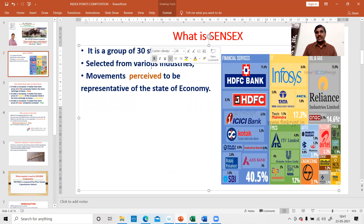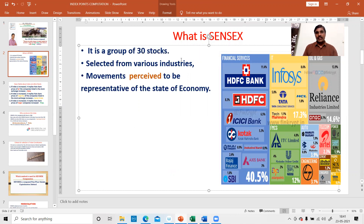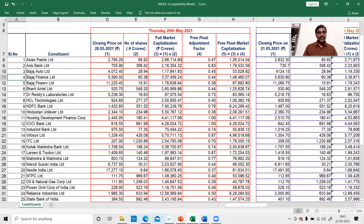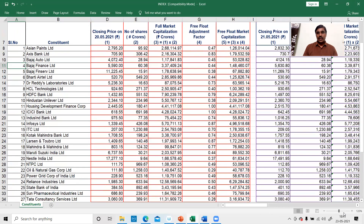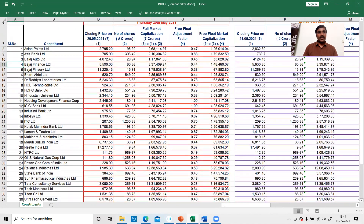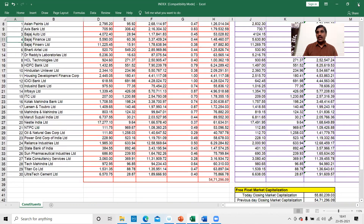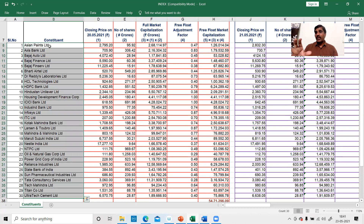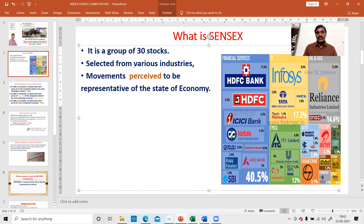In Sensex, there are 30 stocks. Sensex is a group of 30 stocks — many companies like HDFC, ICICI, and others. As of now, those 30 stocks are from companies like Asian Paints Limited, Axis Bank Limited, UltraTech Cement, etc. These 30 stocks are not picked from a particular industry; they are taken from various groups of industries.